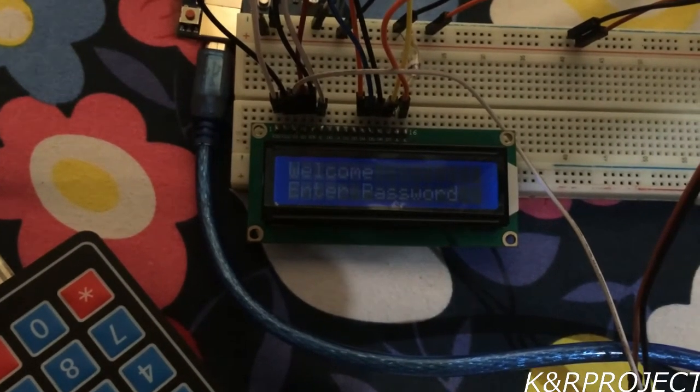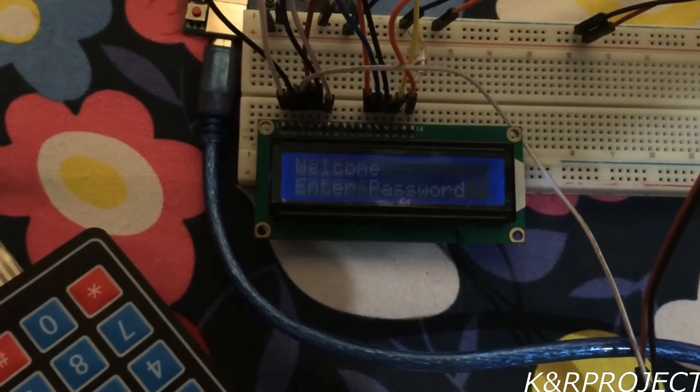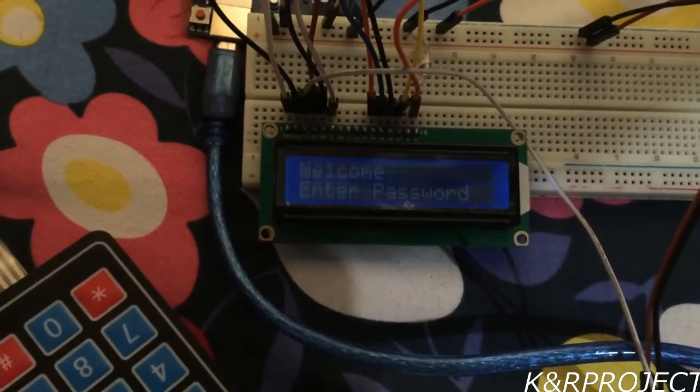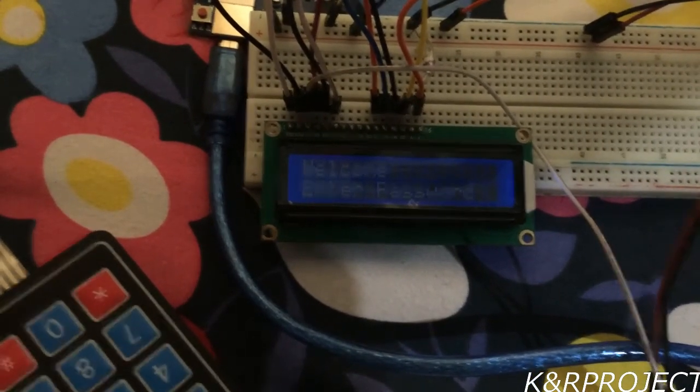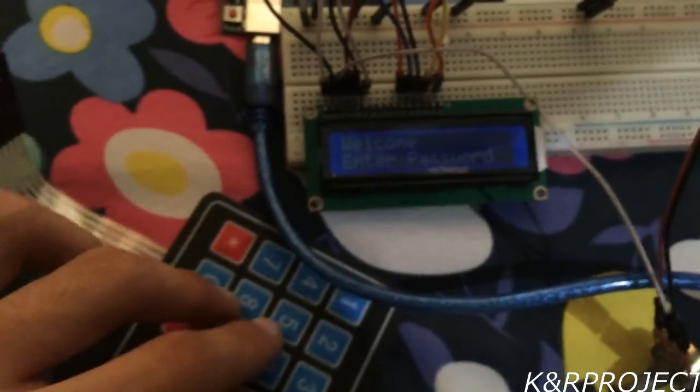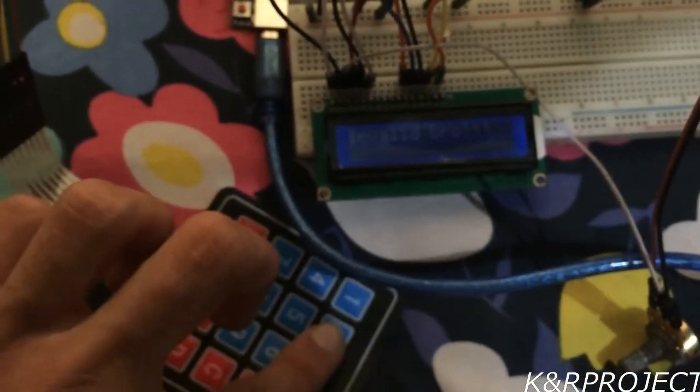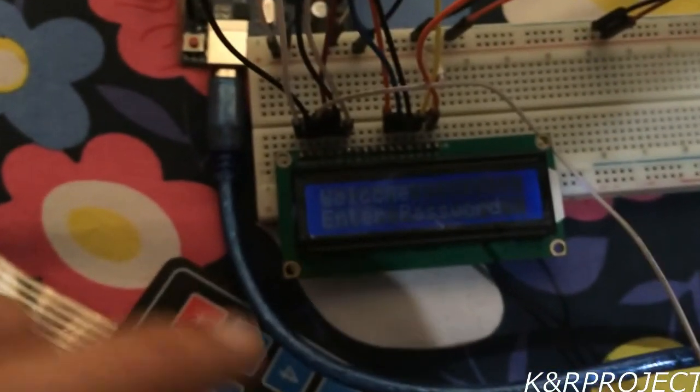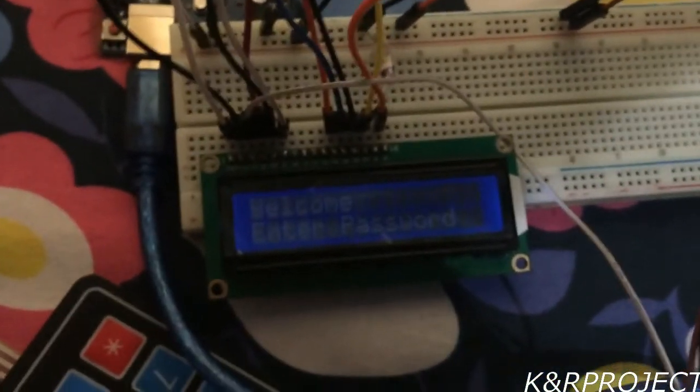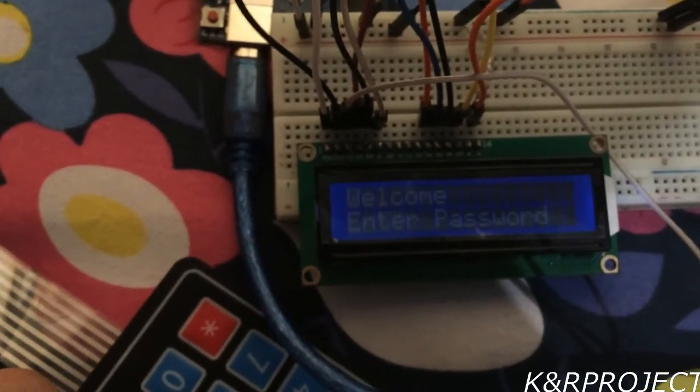You can see that 'Welcome' and 'Enter Password' is shown on the LCD. If I give input other than the password, then it displays 'Invalid'. You can see 'Invalid' shown.